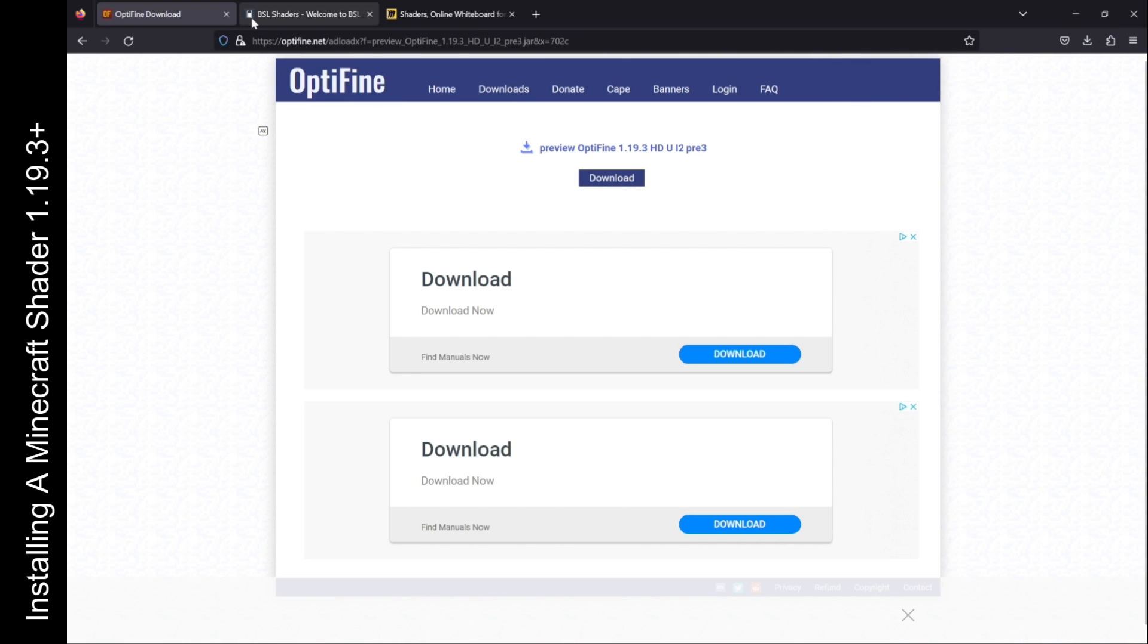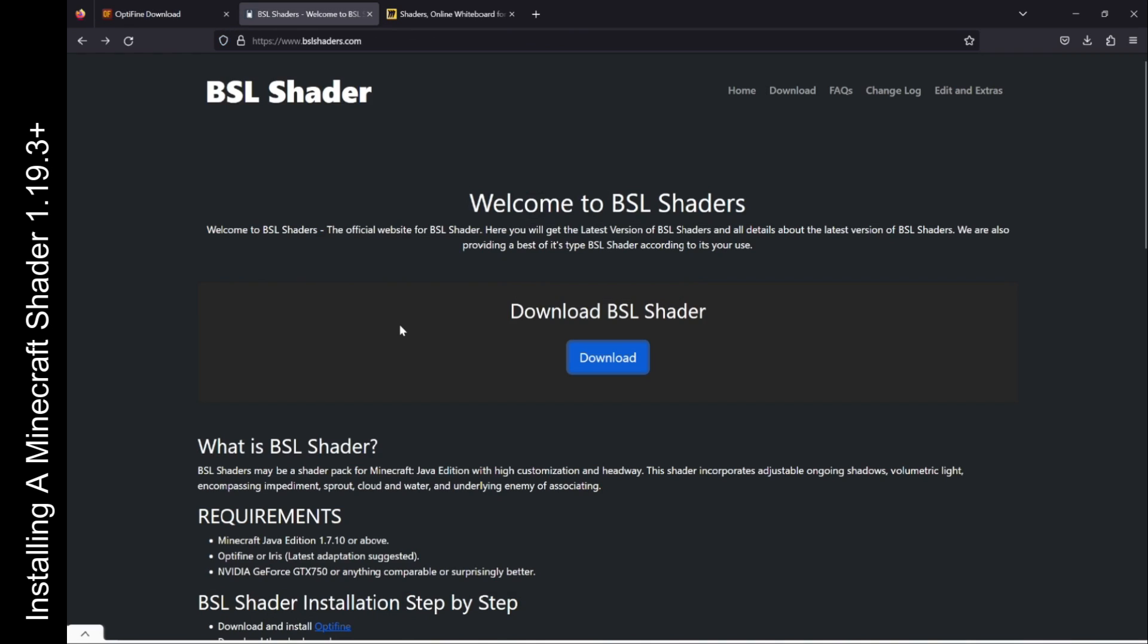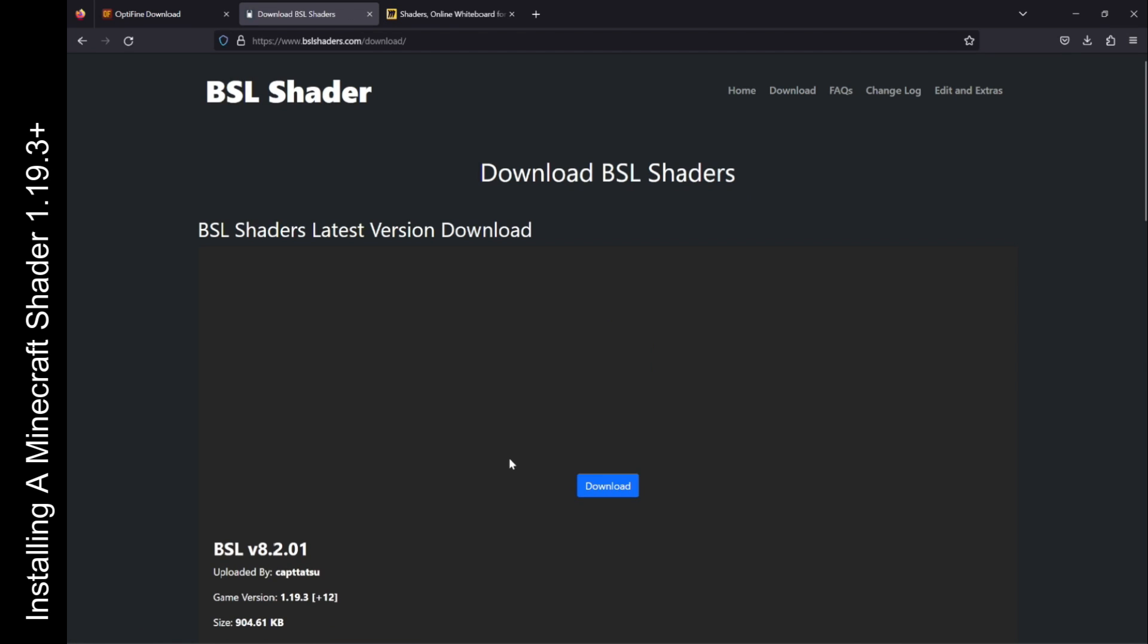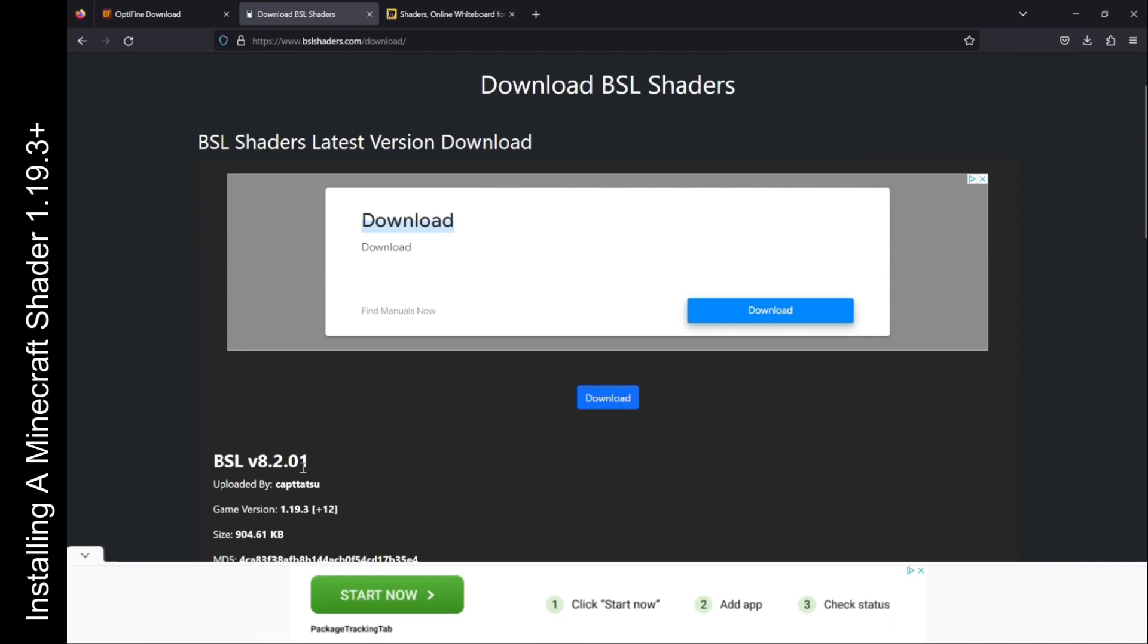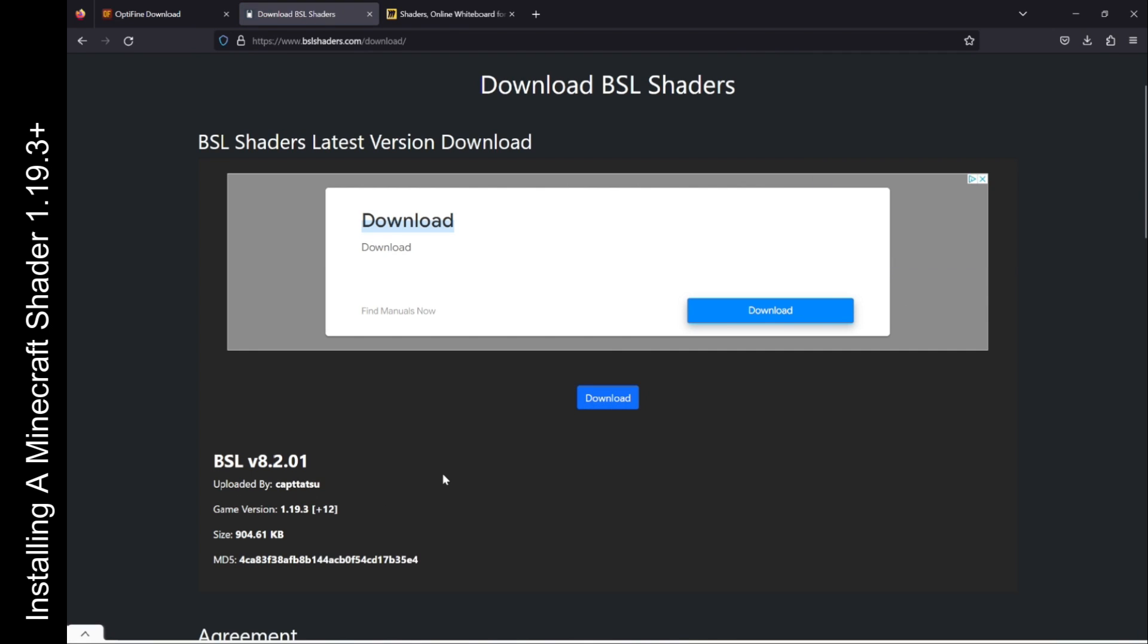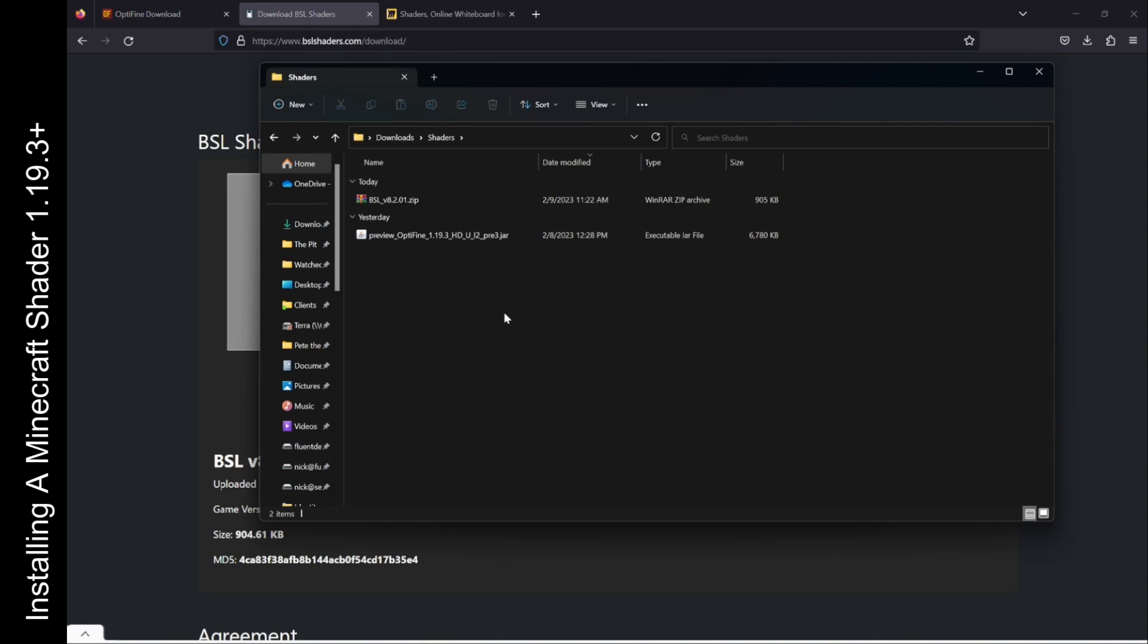Now we're downloading the BSL shader. Head on over to the BSL shader website and I'm going to put the link in the description below. Click on the big blue download button. Version 8.2.01 is compatible with 1.19.3. Click on download and then the next step we're going to install both the Optifine optimization tool and the BSL shader.